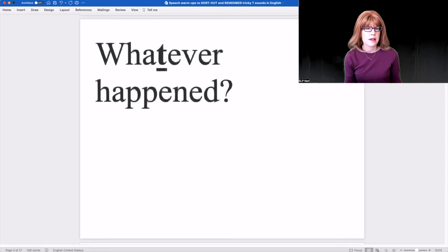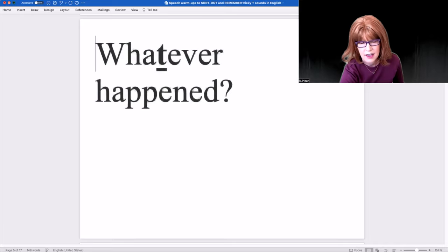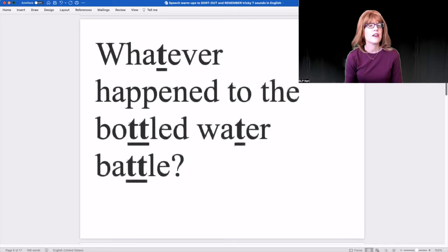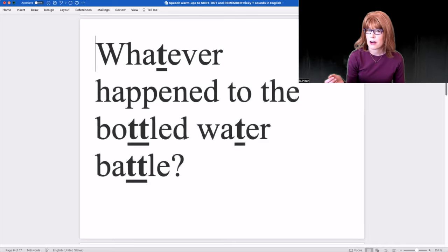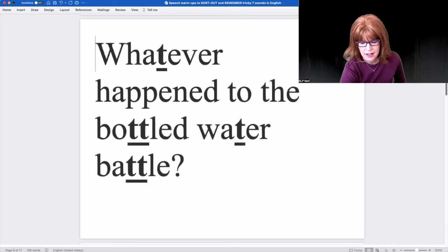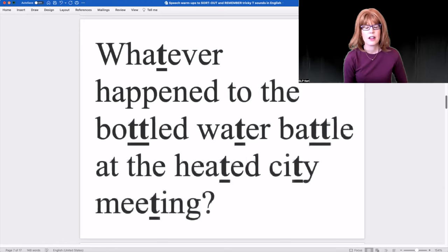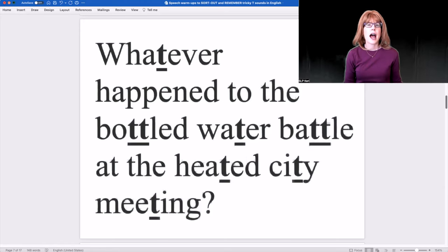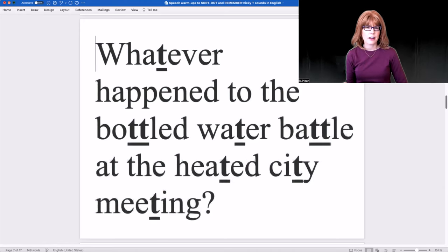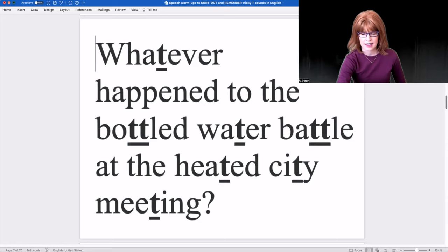Whatever happened? Whatever happened to the bottled water battle? Whatever happened to the bottled water battle at the heated city meeting?